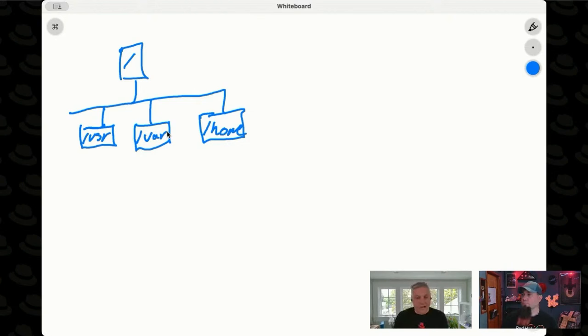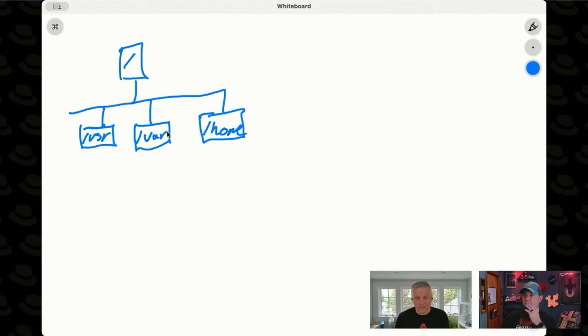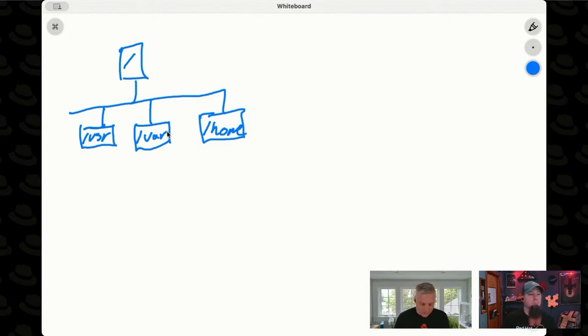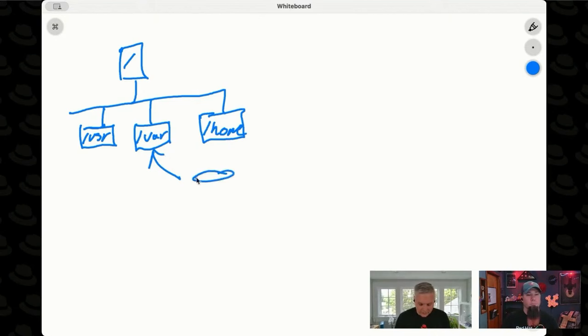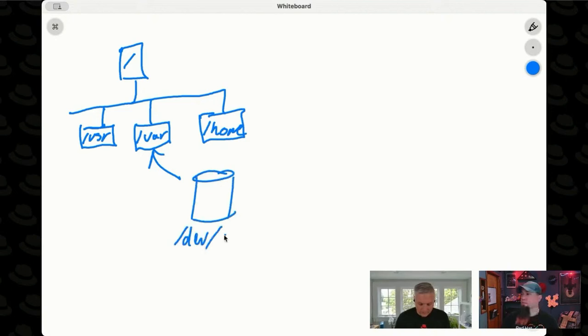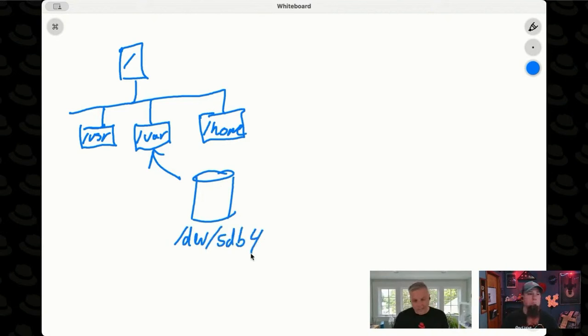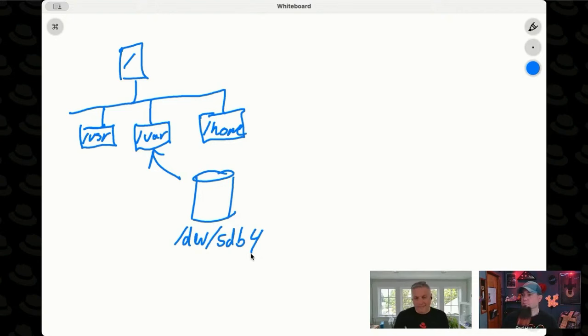In reality, as administrators, we know that this directory structure is actually built out of component devices. So it might be that var here is actually stored on a disk that's dev sdb4. And inside of dev sdb4, we've applied a file system format.